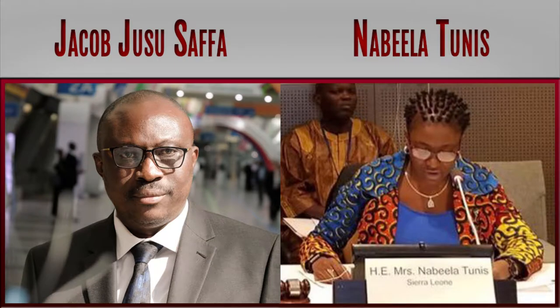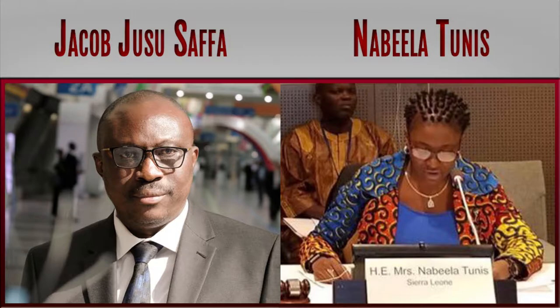Did Sierra Leone ministers related to financing economy, Jacob Yusuf Safa and Miss Nabila Tunis, make you richer or poorer in 2018?